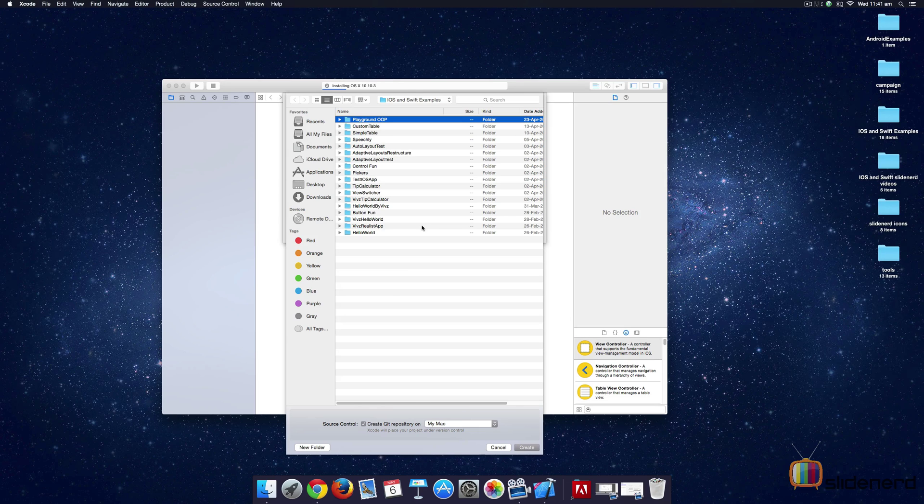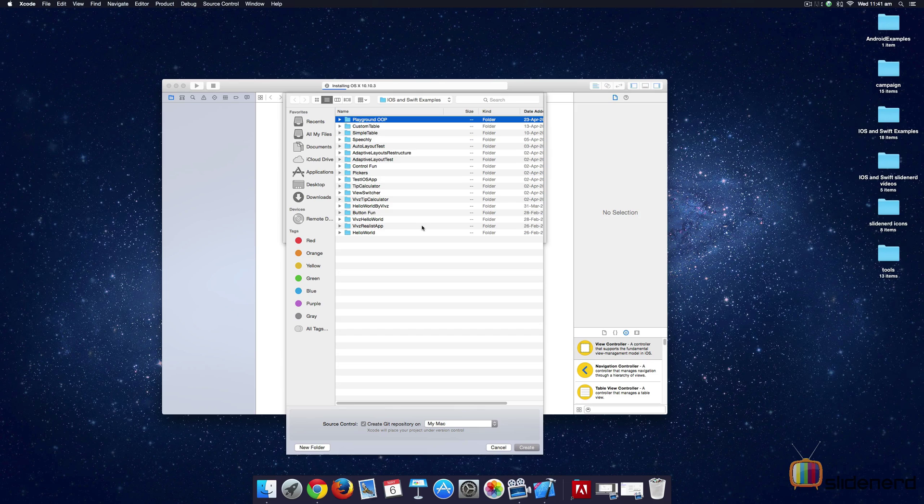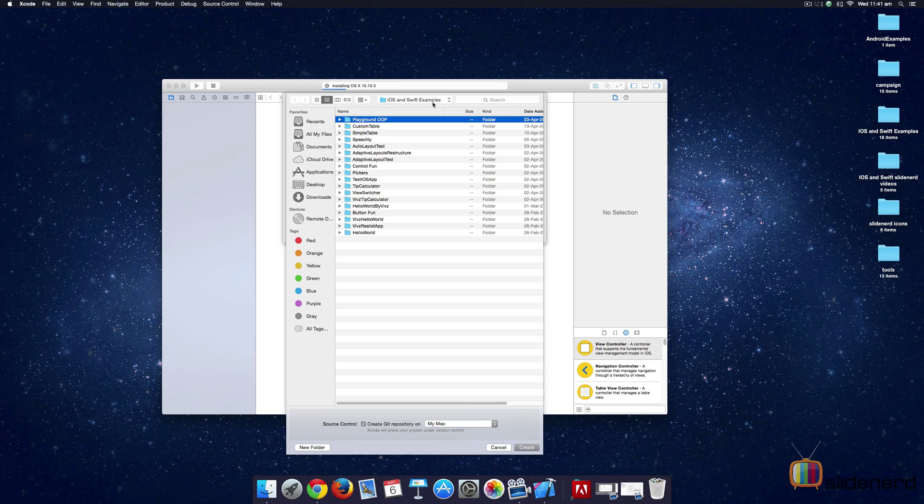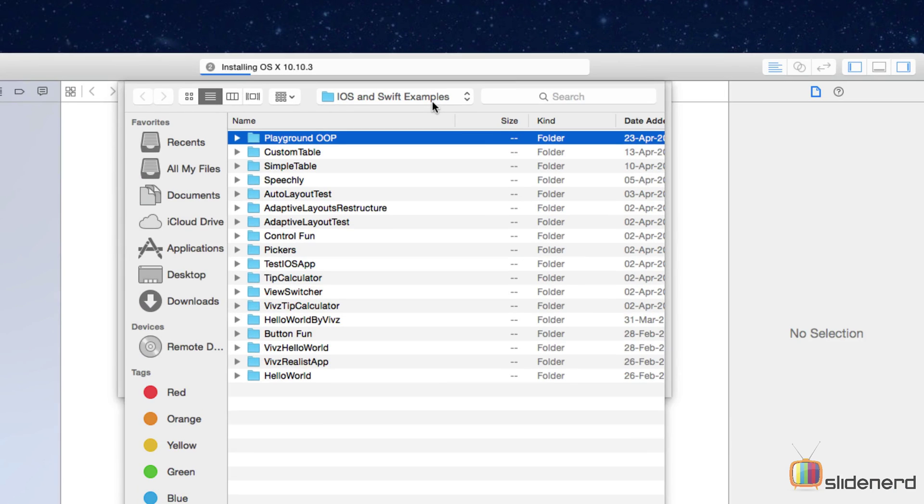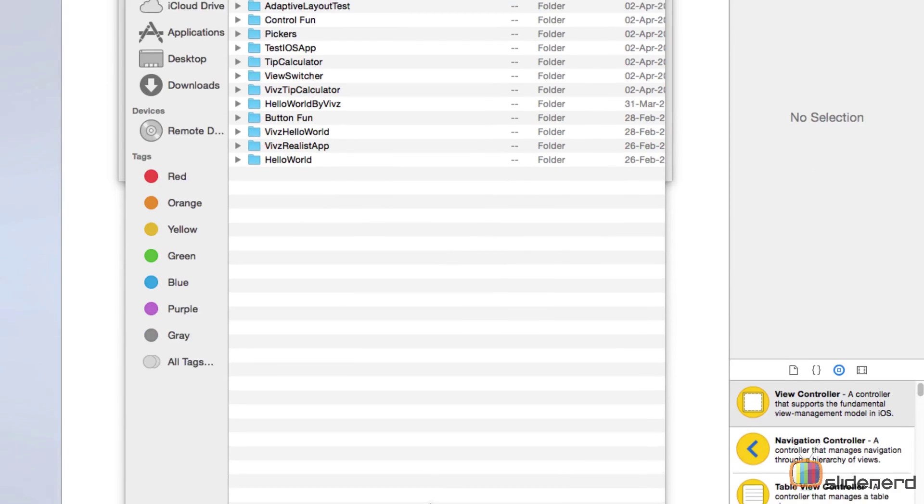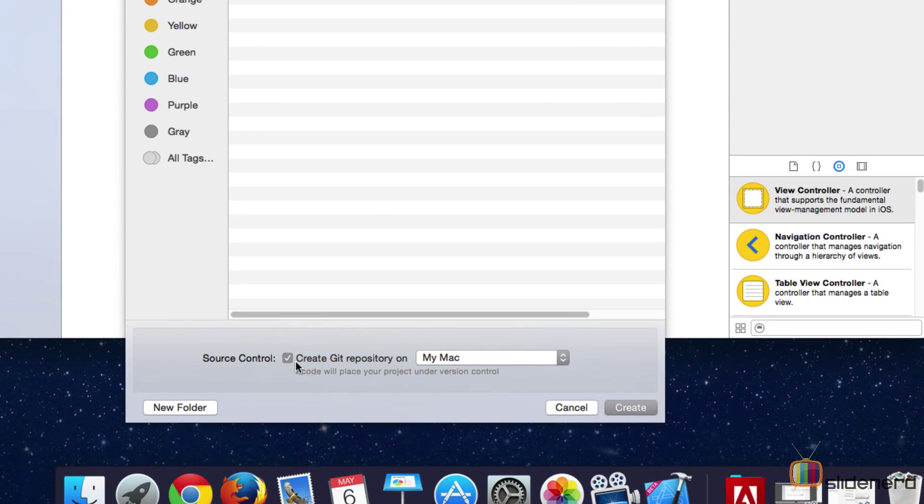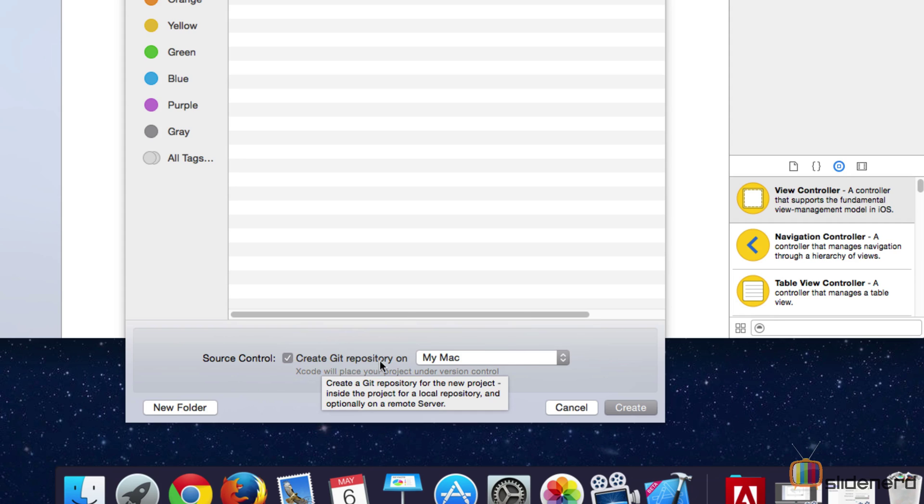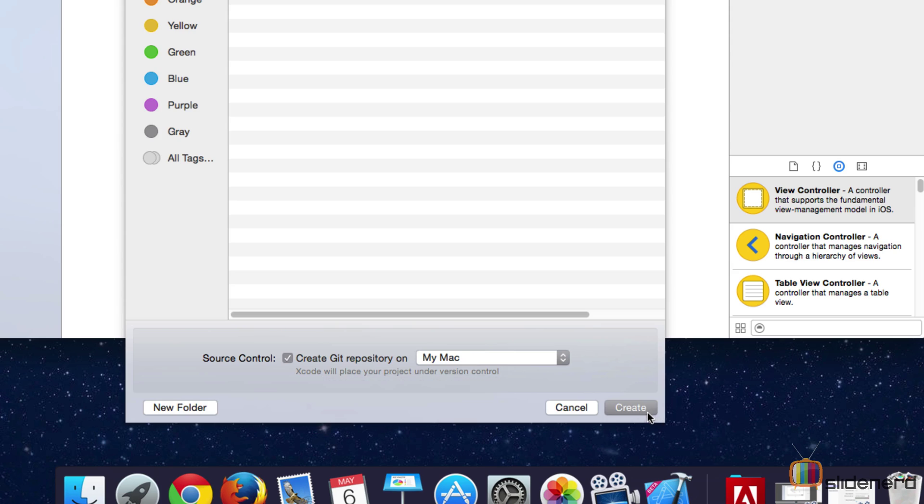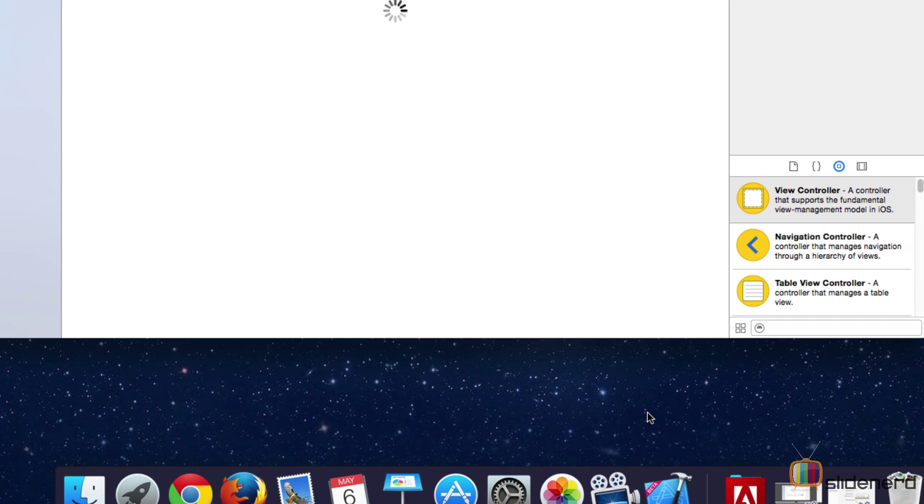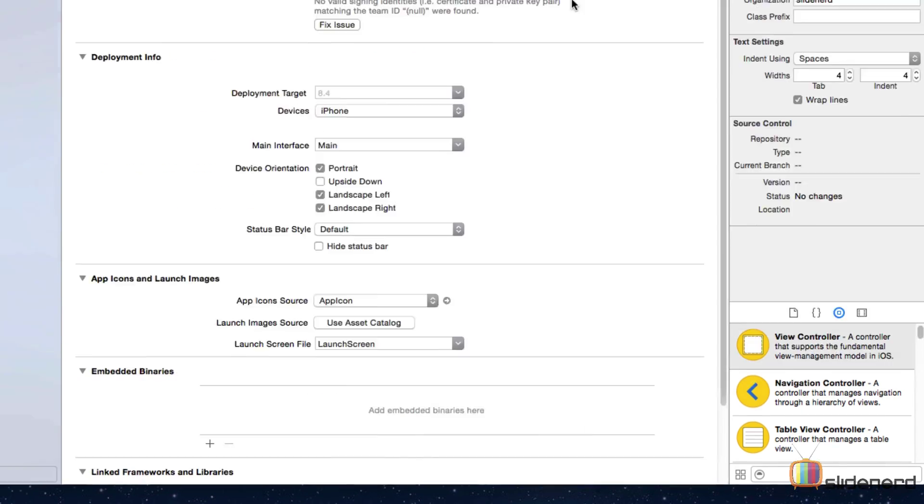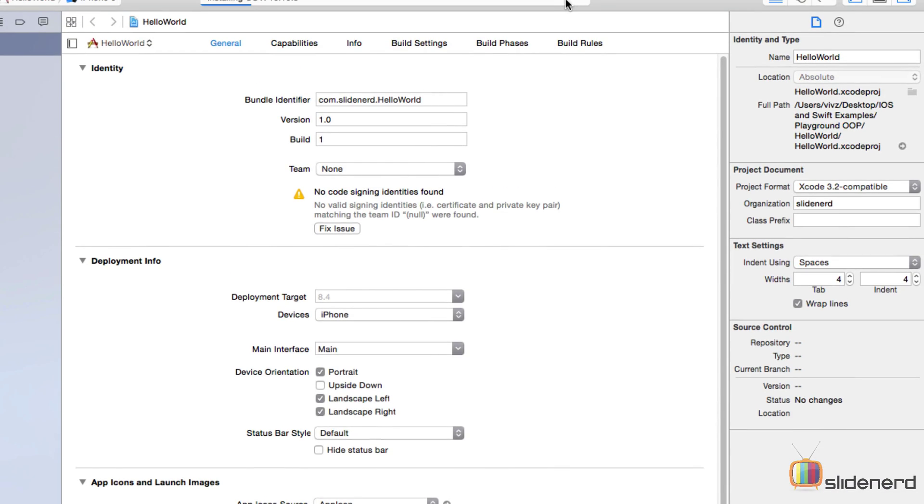It's going to ask you where do you want to save your project. The project and all the files are going to be placed inside a folder. In my case I have a folder called iOS and Swift examples within which I'm going to save the project. I simply select this option which is create a git repository. This simply means your project is going to be placed under version control. Like I said I'll talk about version control further. I'm going to hit create at this point and you'll notice Xcode pops up a new screen and this time our project has finally opened.